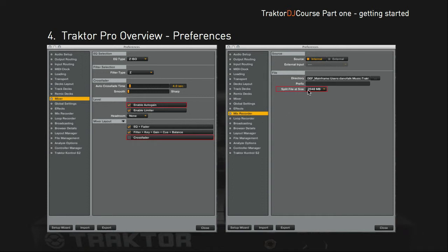In the mix recorder tab, 'split file at size' determines how large your file can get before a second file is created. If set to 600 MB, a new file is created after about one hour, which makes it awkward to assemble a continuous mix. I keep this at 2000 MB, which gives around four hours of continuous mix recording.